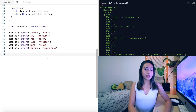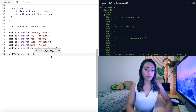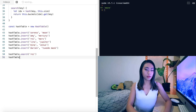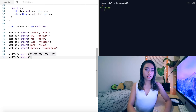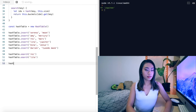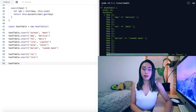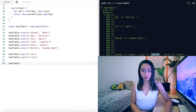Now we'll do a search. hashTable.search('Ray') — we expect this to return 'Mars'. And hashTable.search('Lita') returns 'Jupiter'. So even though Lita was in a bucket that had a collision in it, this still returned the correct value of Jupiter.